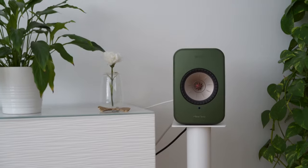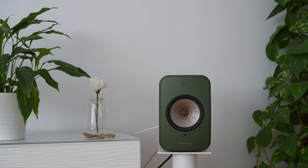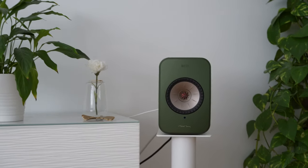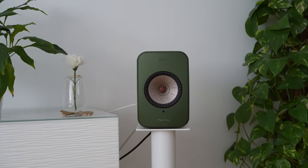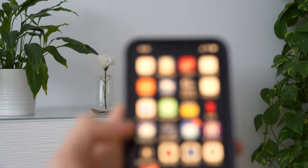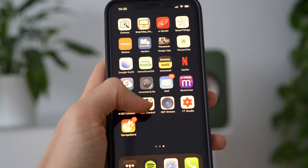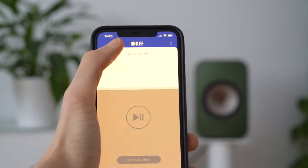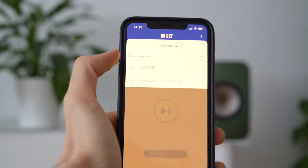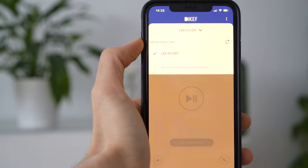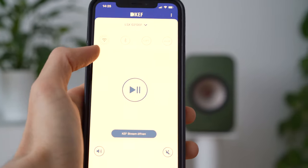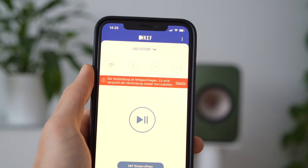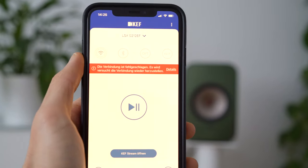Now the speakers are off. They are connected to power and the wifi is on. I'll open the — I hope you can see it here — the connect app. It says it is connected to the LSX, yes, and that's right. It should be here, but it says there is no connection right now. Why?